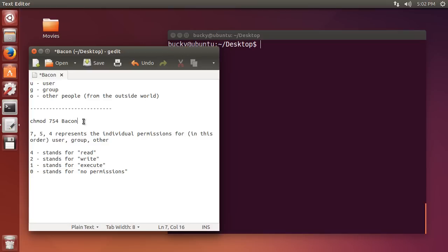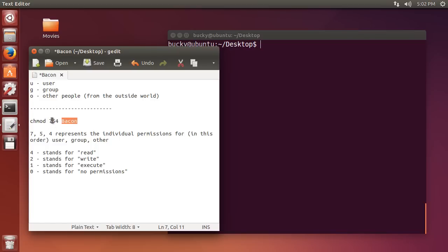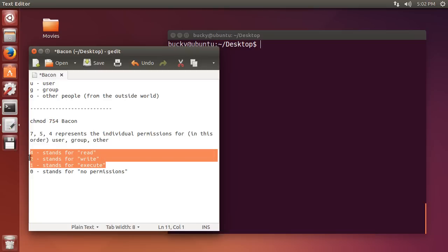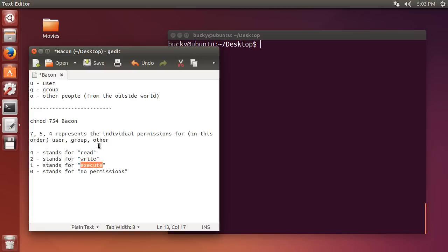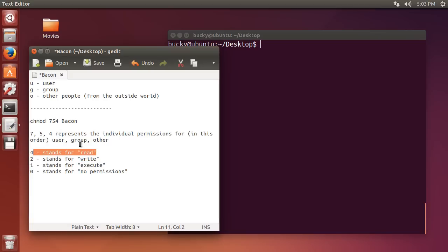So, let's figure out what this thing means. It means we're going to change the privileges for bacon, or their permissions. So, users, which is the first one, they have a 7, so they can read, write, and execute it. Alright, so, group, they have a 5. So, what adds up to a 5? Well, they can read and execute it. Alright, what about other people? Other people only have a 4. So, that means that they can only read it.